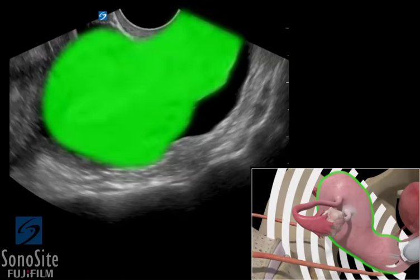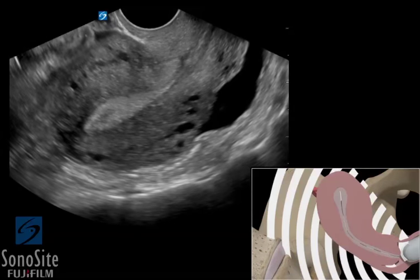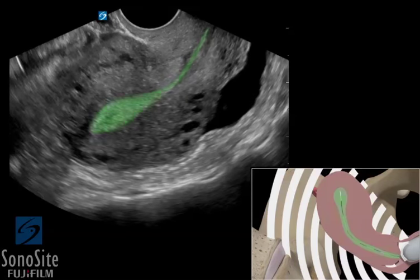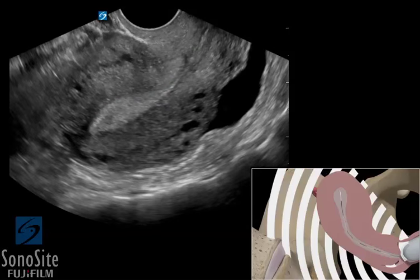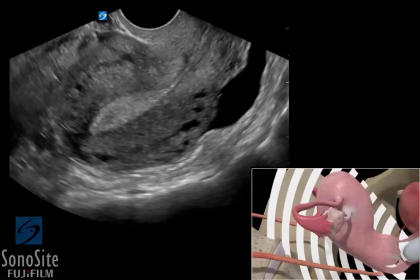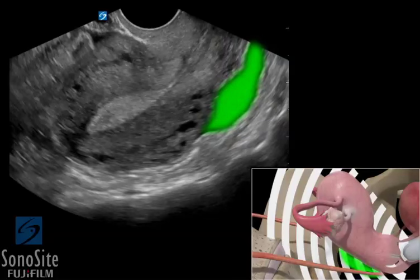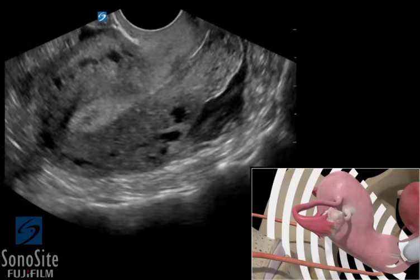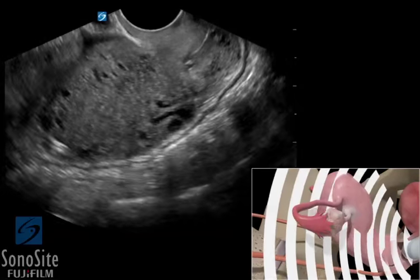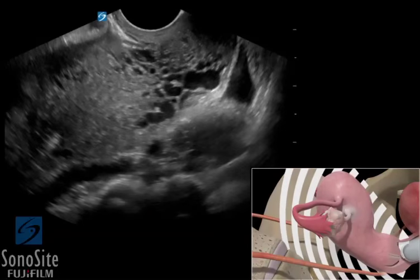The uterus is a gray, echogenic structure superior and posterior to the bladder. The endometrial stripe will appear as a bright, echogenic line from the uterine fundus to the cervix. Posterior to the uterus is the recto-uterine pouch, which should be evaluated for free fluid. The transducer should be swept from side to side to see the entire uterus.